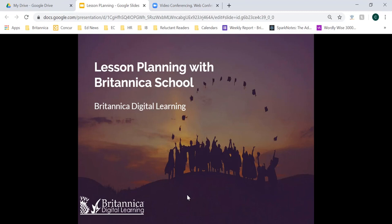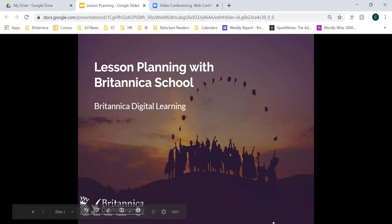Good afternoon everyone. Thank you for joining me for today's session with Britannica Digital Learning, really focusing on lesson planning within Britannica School. I'm going to give everyone about another minute or so to log in and get situated, and then we'll dive into today's session just to be mindful of time. All right, so it looks like we have just about everyone here, so let's go ahead and get started.